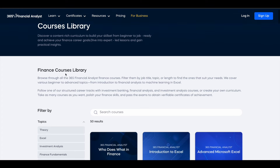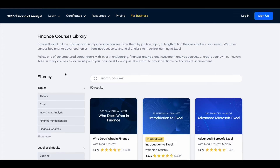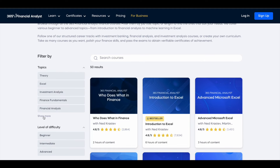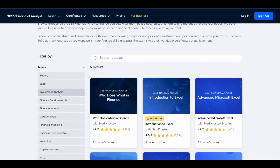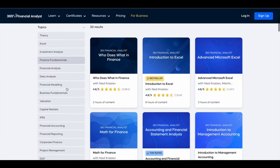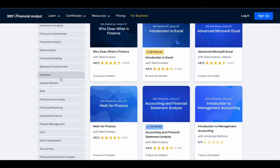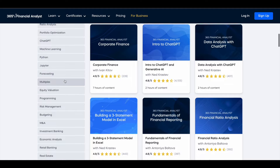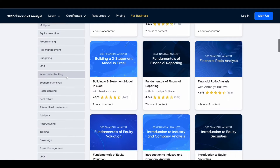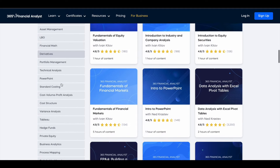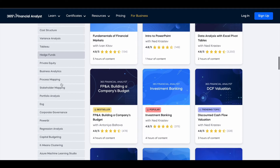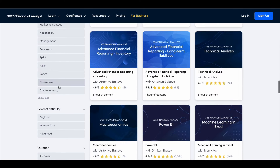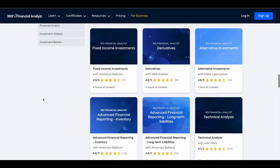Let's take a look at their course library. They have a lot of courses across different topics like investment analysis, finance fundamentals, financial modeling, corporate finance, financial statement analysis, forecasting, and investment banking — so there are a lot of things related to finance and things around it.